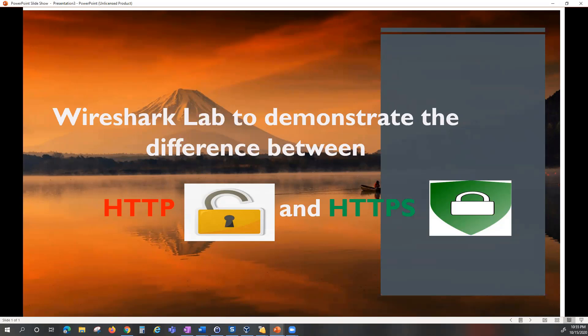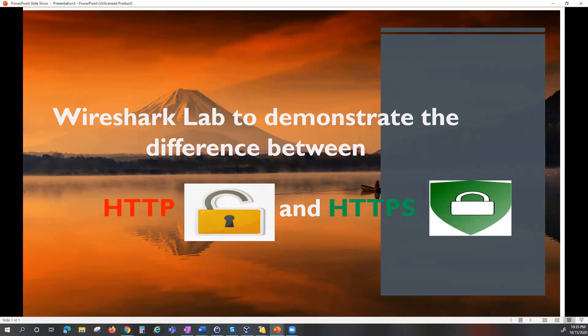We're also going to be using the Wireshark protocol analyzer to demonstrate the difference between these two protocols in terms of security. Wireshark is a de facto standard across network and system administration, and it has the ability to listen and record network traffic. So let's get into it.